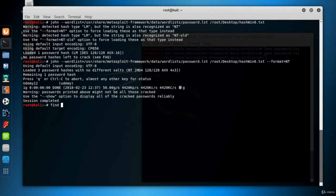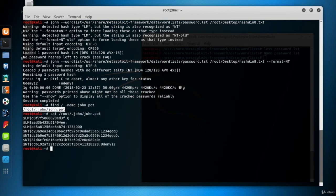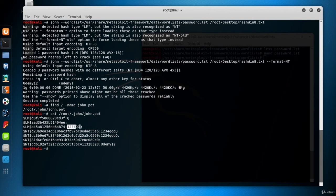Well, the answer is inside the john.pot file. So let's find its location using the find Linux command. And let's see the content of the file with the cat command.